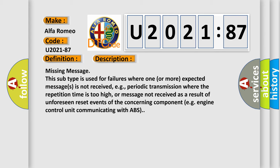Missing message. This subtype is used for failures where one or more expected messages is not received, e.g., periodic transmission where the repetition time is too high, or message not received as a result of unforeseen reset events of the concerning component, e.g., engine control unit communicating with ABS.